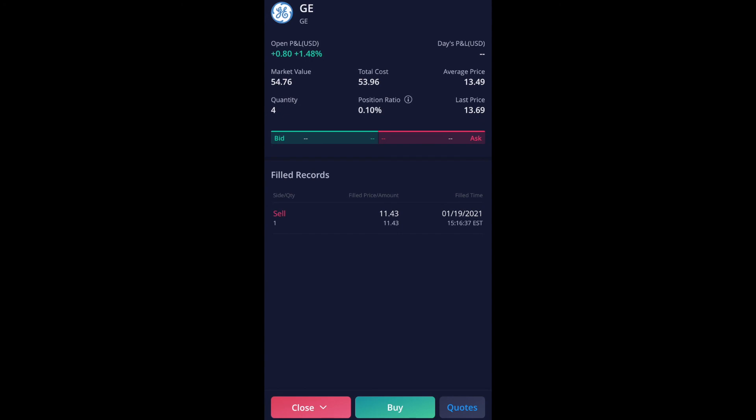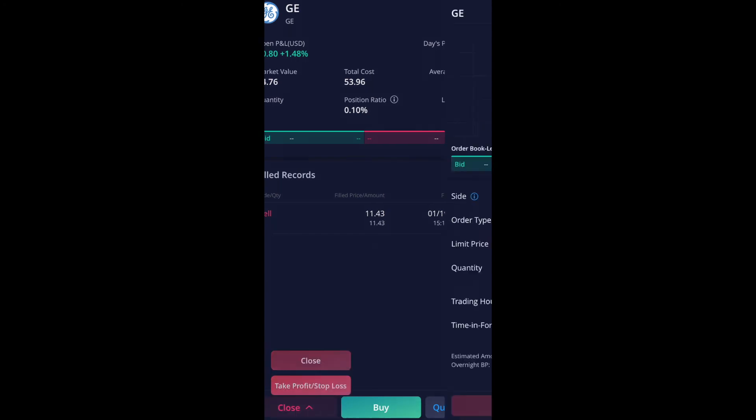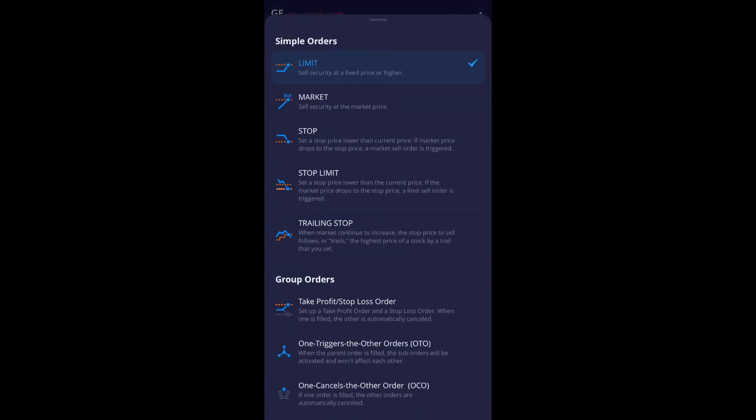So click on close and then close again. Now it'll bring me to a sell order on this same page, but on a sell version of it. So order type, I'm going to click on that and I'm going to do stop limit and under stop limit. It says set a stop price lower than the current price. If the market price drops to the stop price, a limit sell order is triggered.